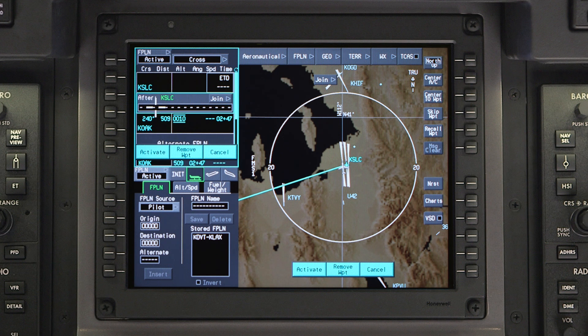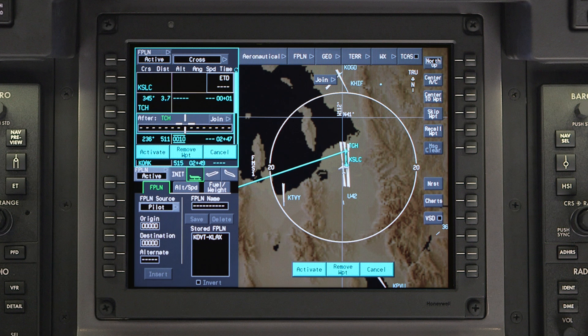To enter a waypoint, click in the after field, type in the waypoint, and push enter. Verify that the waypoint is entered in the waypoint list and on the MFD. Prior to being activated, the flight plan entries will be shown in the pending flight plan. The pending flight plan is shown in cyan in the waypoint list and on the INAV map.